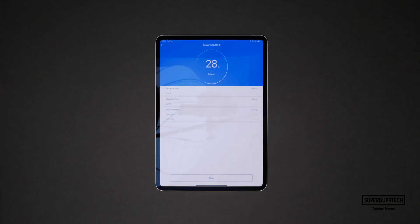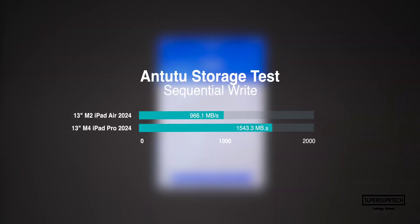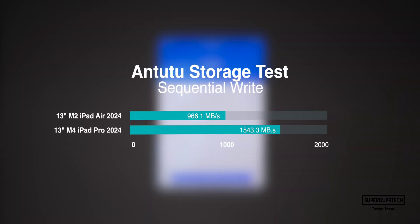I then ran the Antutu storage test. When running this test I got sequential read speeds of 1,543.3 megabytes per second with sequential write speeds of 1,736.2 megabytes per second. I also got random read speeds of 120.2 megabytes per second with random write speeds of 48.9 megabytes per second.